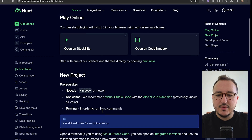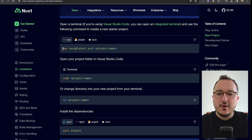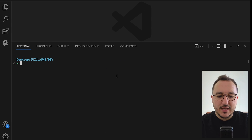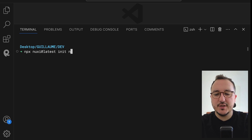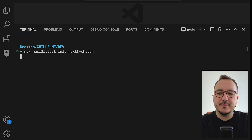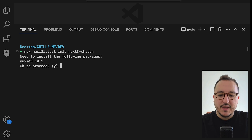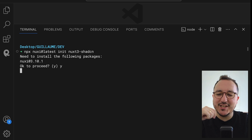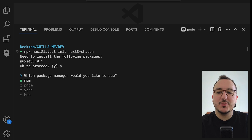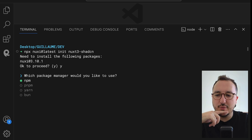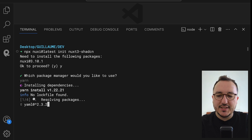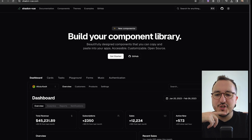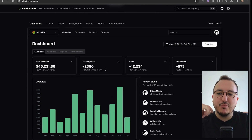I'm going to click on Get Started and we can see down here that there's a command called `npx nuxi latest init`. I'll come back here, go to the folder where I want to create my application, and type `npx nuxi latest` and call it `nuxt3-shadcn`. I'll hit Enter — it's going to ask me to install a package, and when it's done it will ask which package manager I'd like to use. I'm going to use Yarn, and it will install the dependencies.